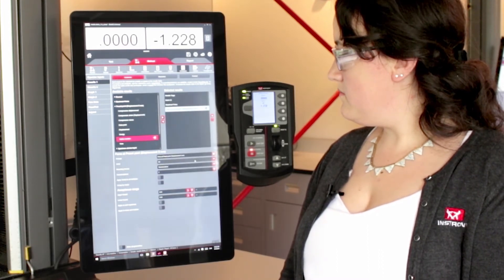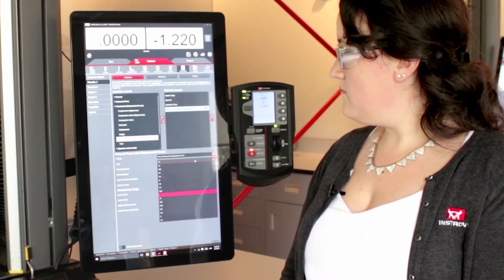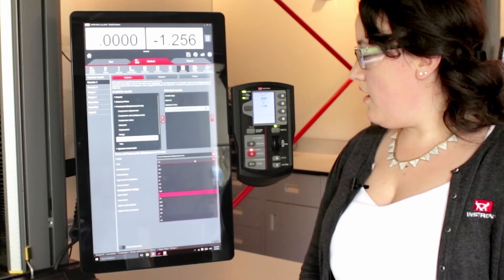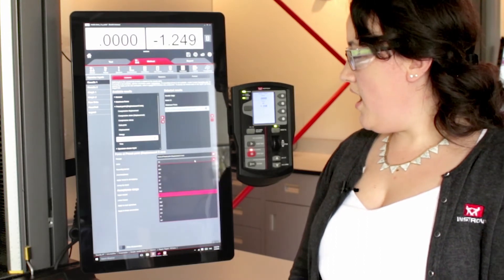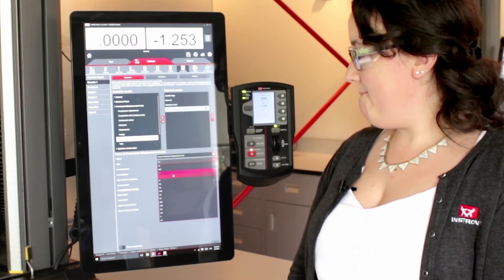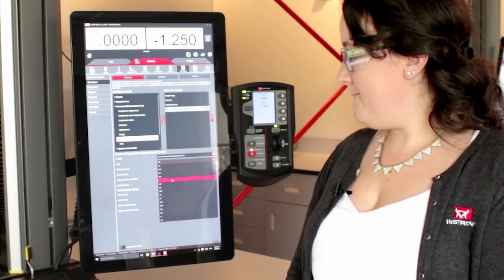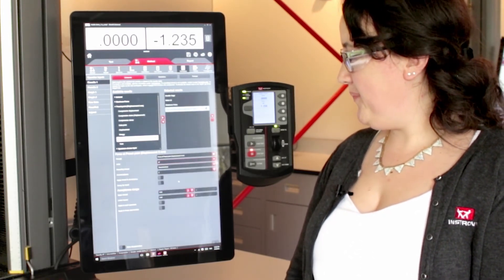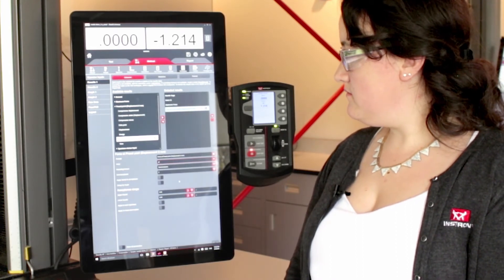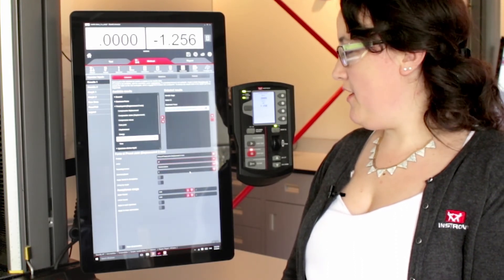Now, for units, what units are you looking to have this measurement, or this result? Grams force would be great. All right, so that's right here. And two decimal places? Perfect.